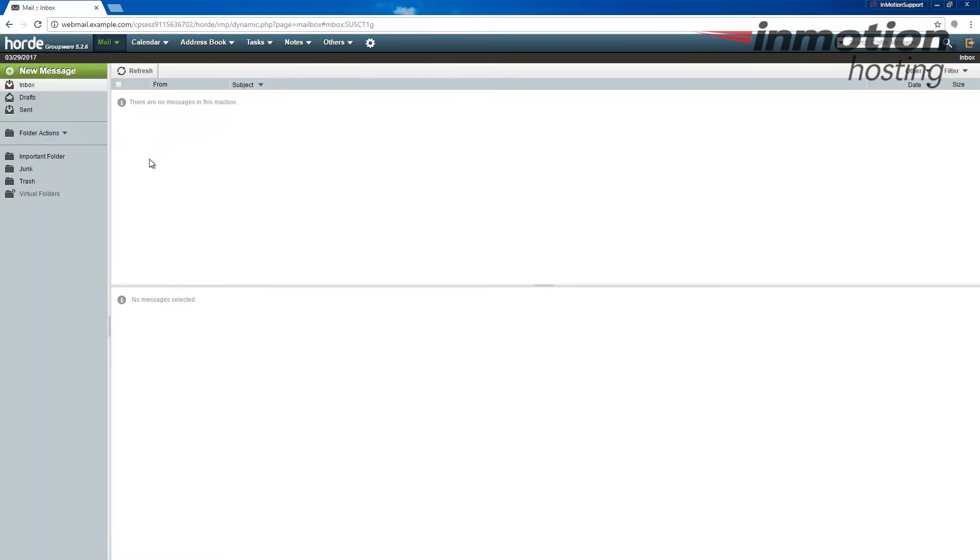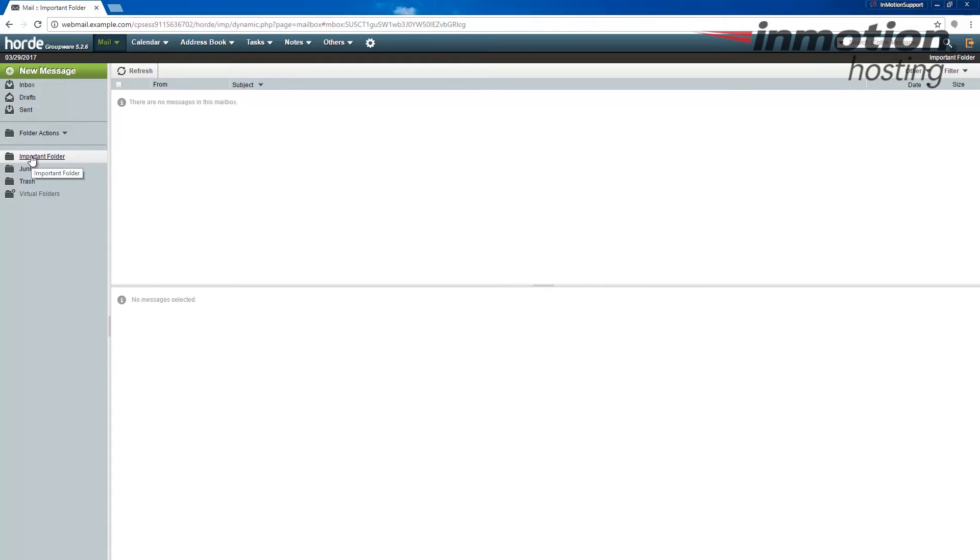But if you did have emails, you could then move them to this folder or you could create a filter to move them to this folder. If you don't know how to create a filter, a pop-up will come up on the screen. Go ahead and click that to go to our full article on how to create an email filter in Horde.